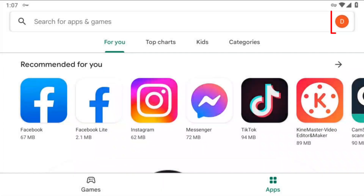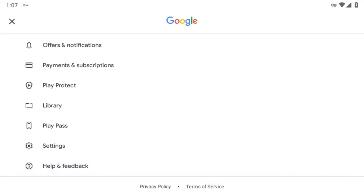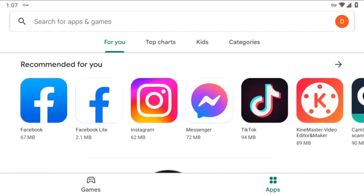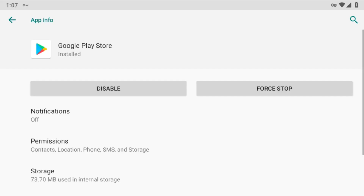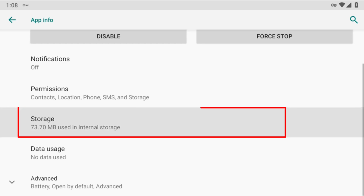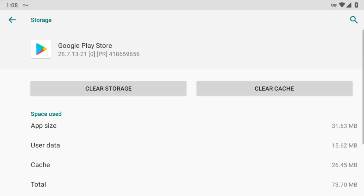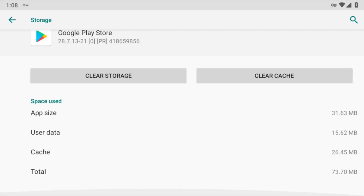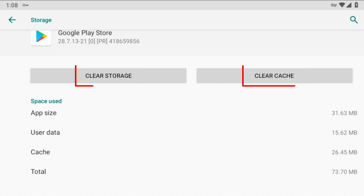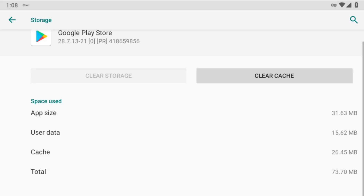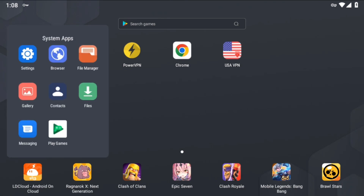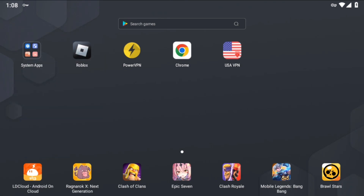If after waiting two minutes you still don't see the Play Points option, you will need to clear the data of the Play Store. Simply scroll down, click on Storage, then you will see options called Clear Storage and Clear Cache. Simply clear storage, then go back.